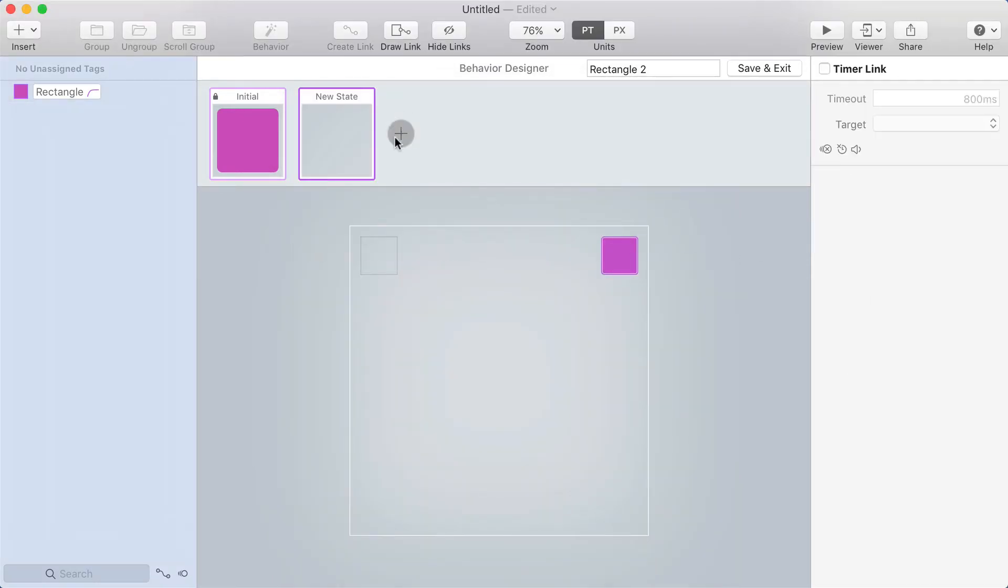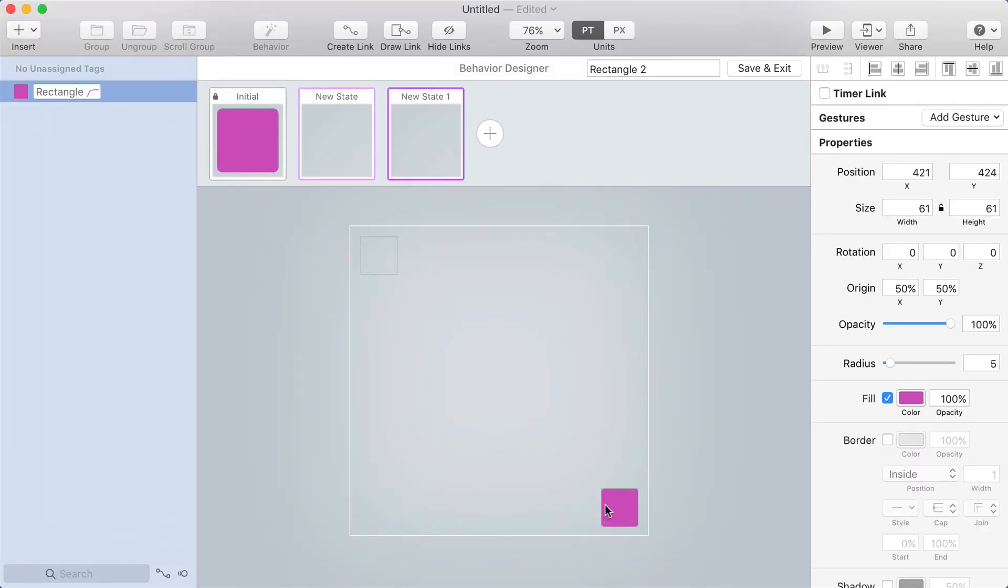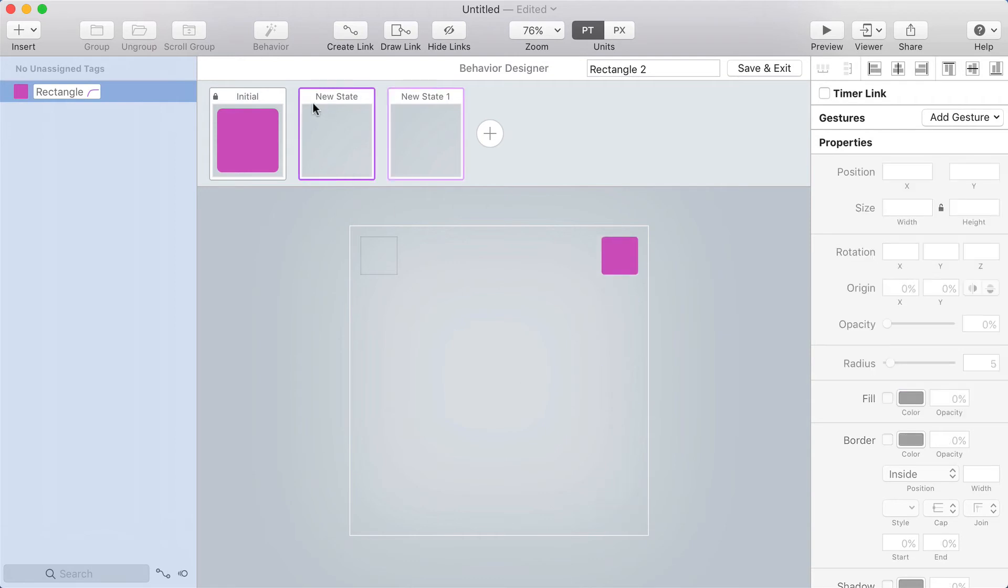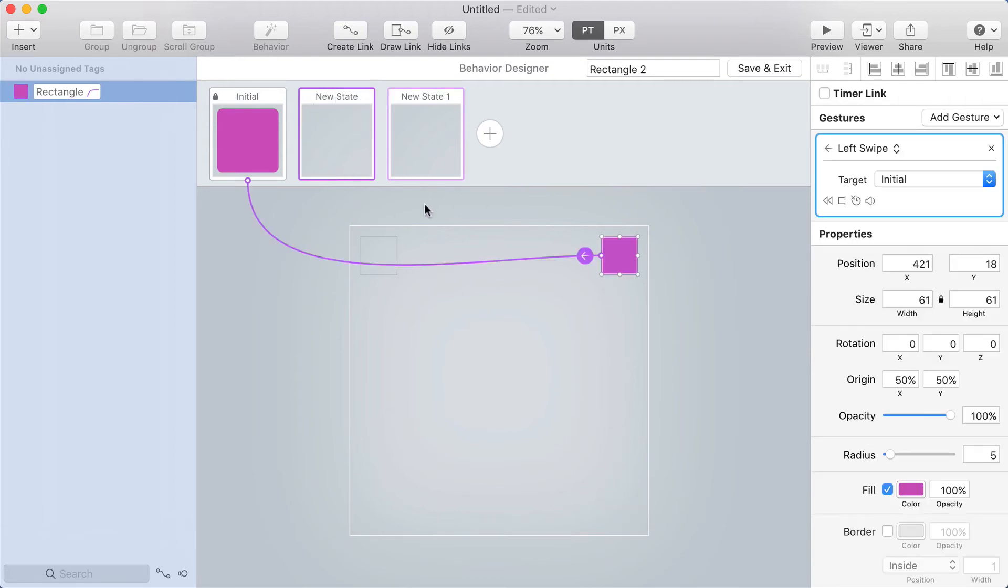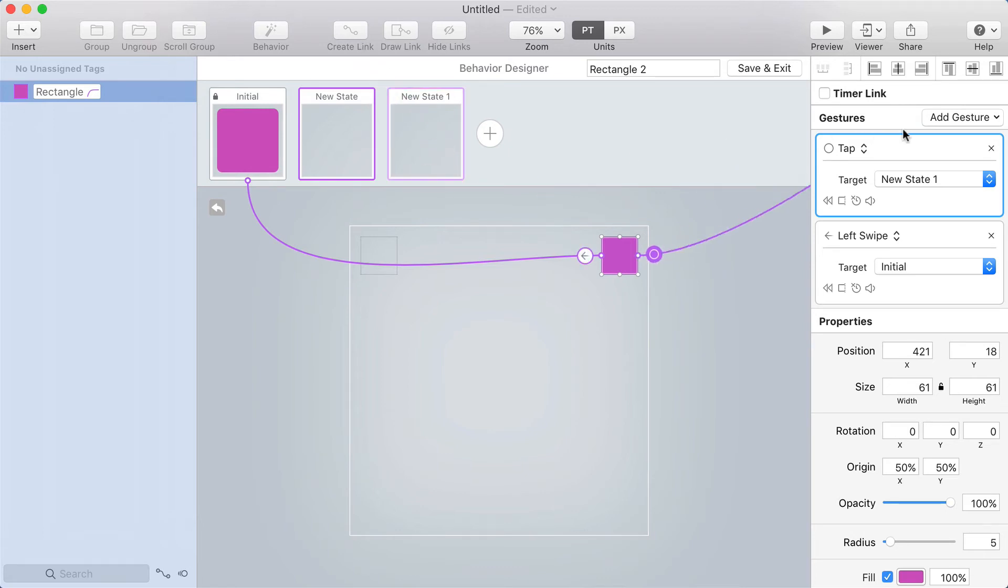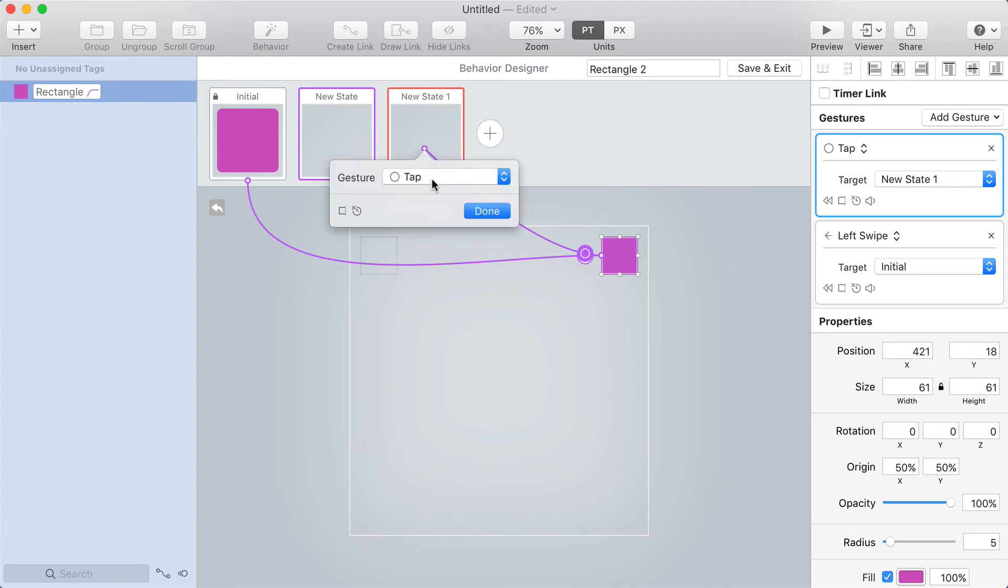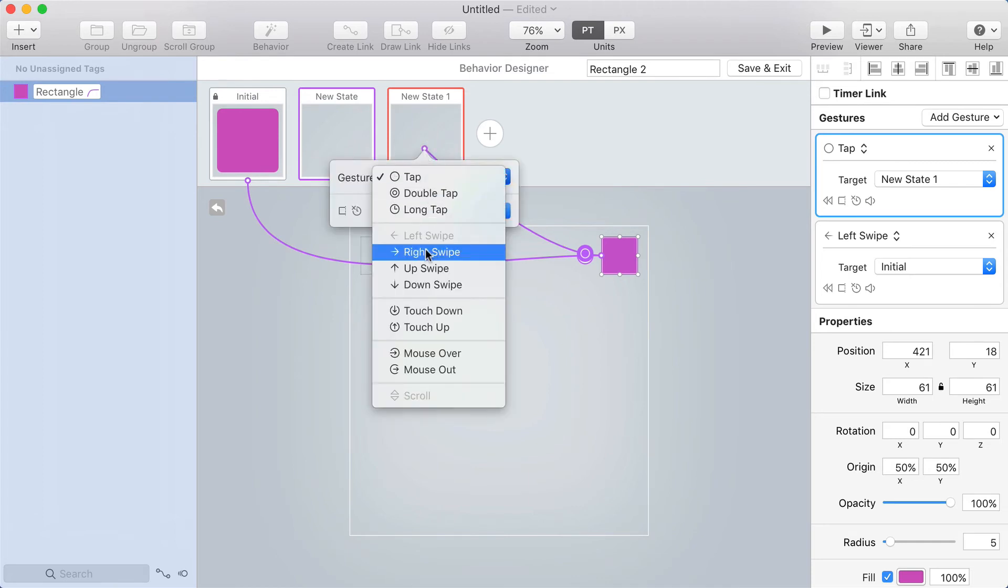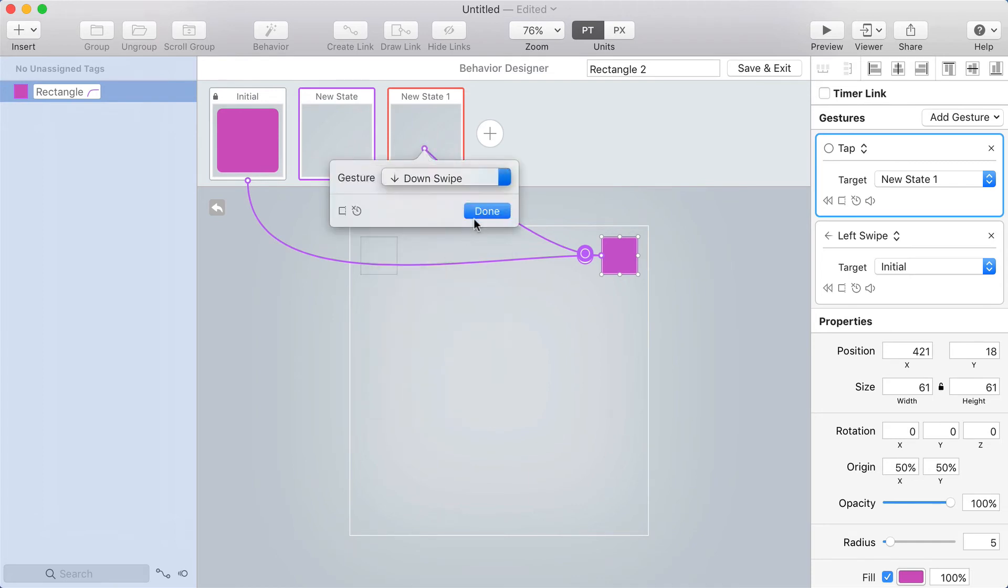Now let's add an additional state. Let's make one where it's down in the bottom right. So how do we get there? From this state, I'm going to make an additional link. You can do that with shift and then create link, or you can choose add gesture here in the inspector. This is going to go to this third state using a down swipe.